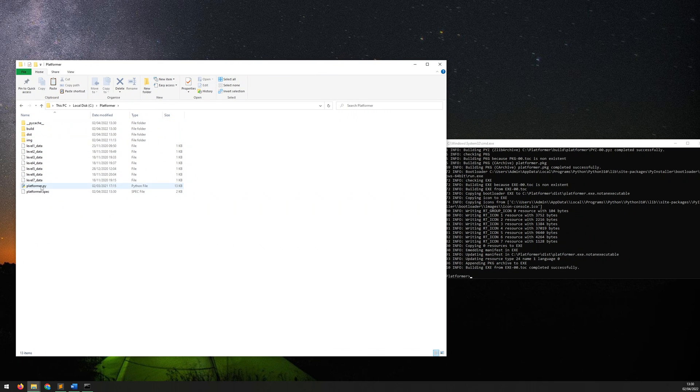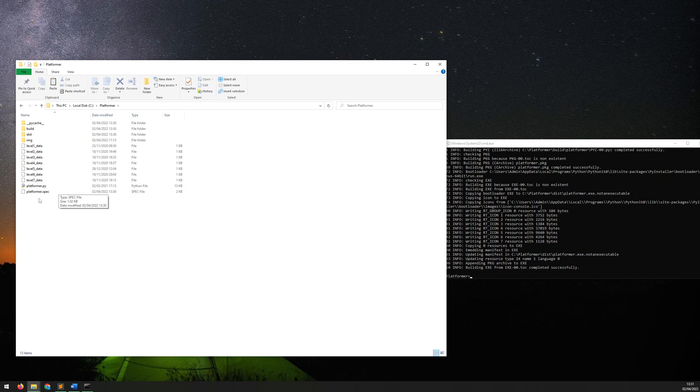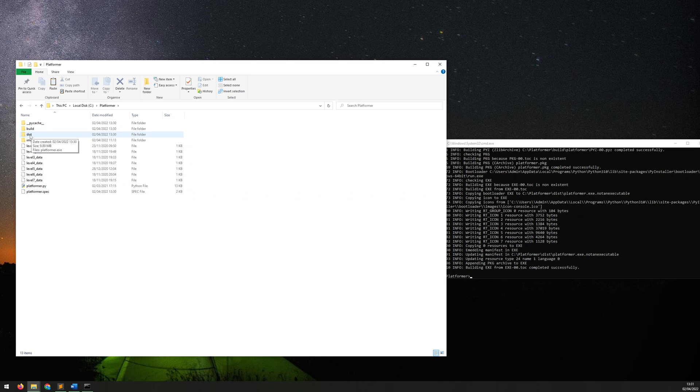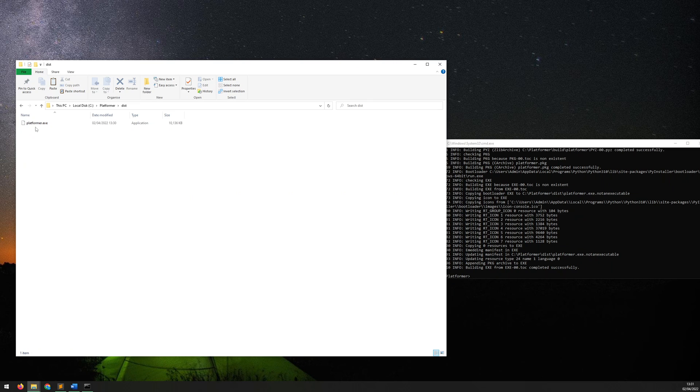Now you'll notice that it's already created a couple of different things. There's a new folder called build, folder called dist, and a file down here platformer.spec. Now you actually don't need a lot of this - the only thing that you're going to need is the file that gets created in the dist folder. So I can see now this is finished, so if I go into the dist folder there's my platformer.exe.